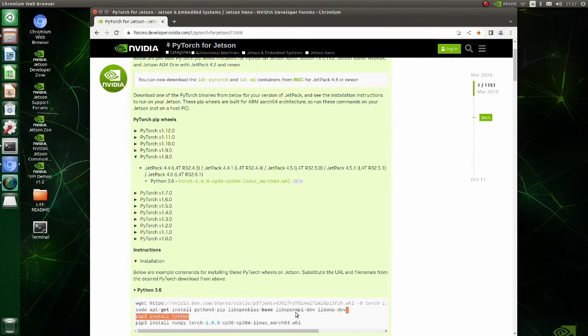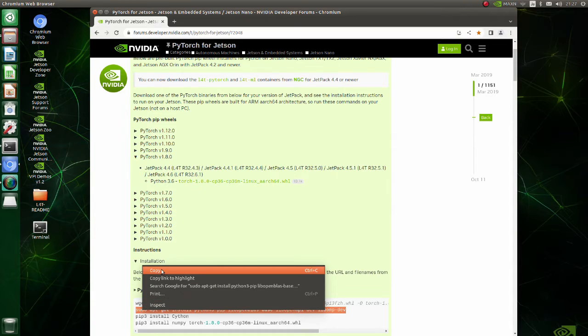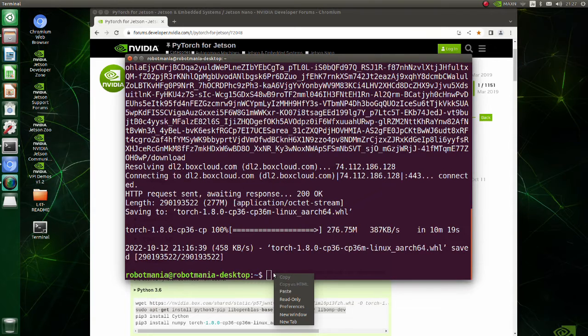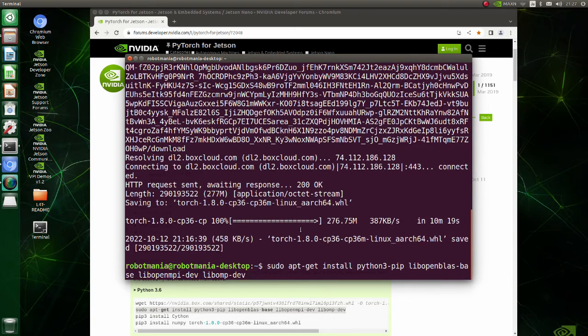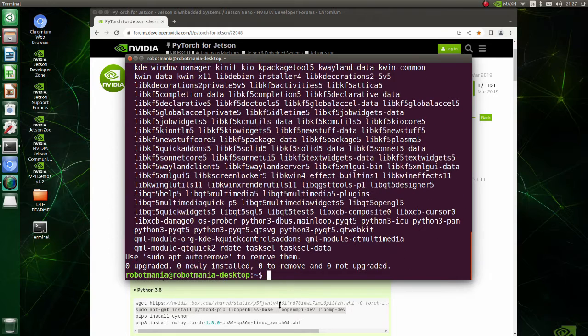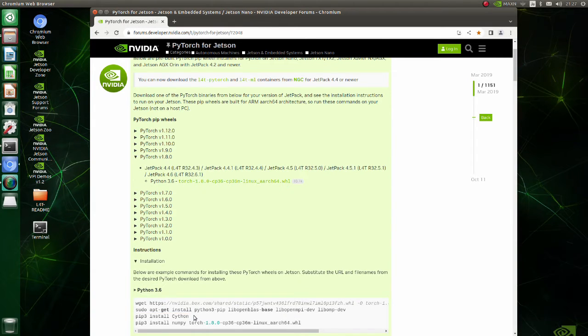To make sure that we have all required packages, also execute the second line. We have installed Cython and NumPy previously, so just install PyTorch.